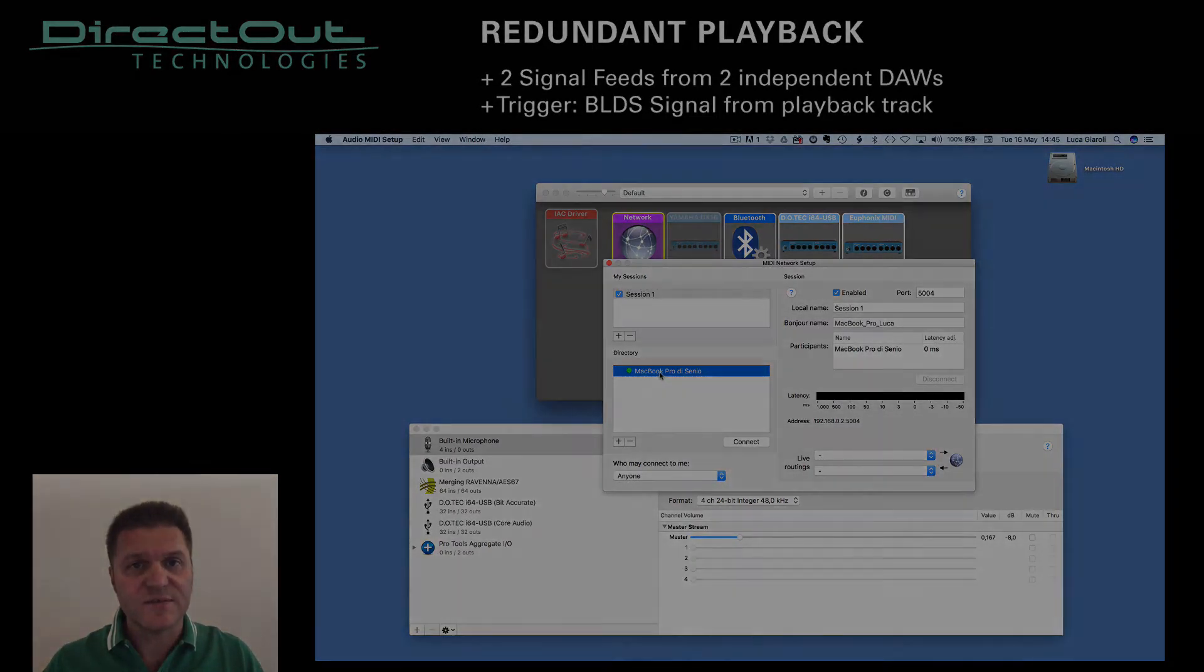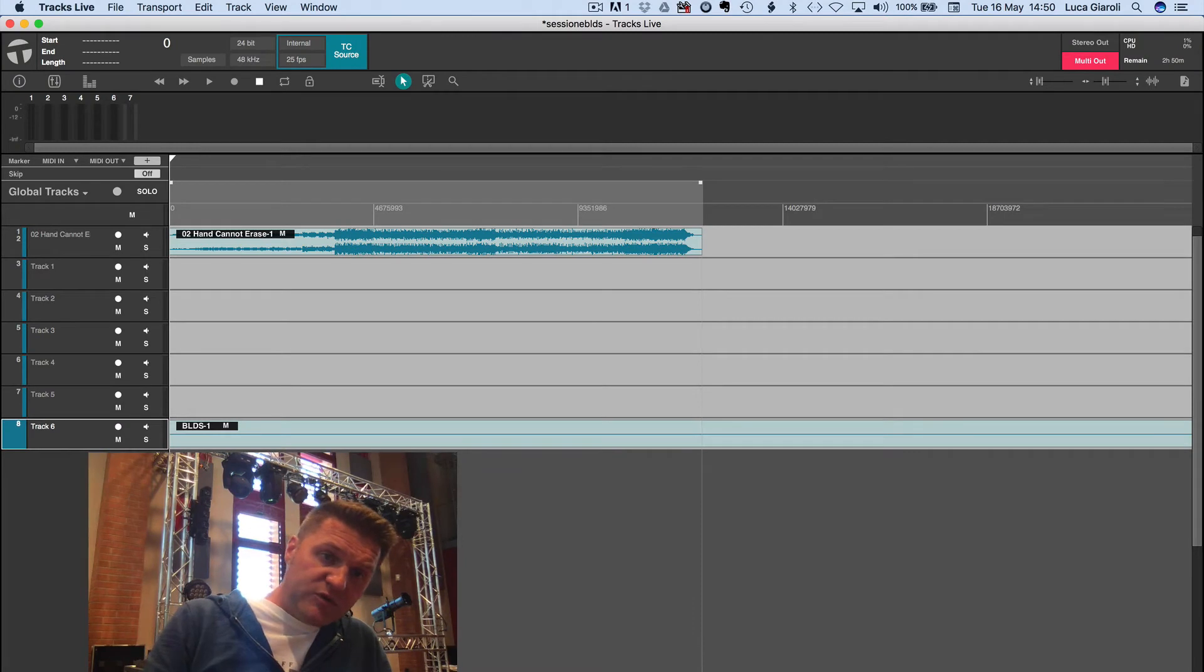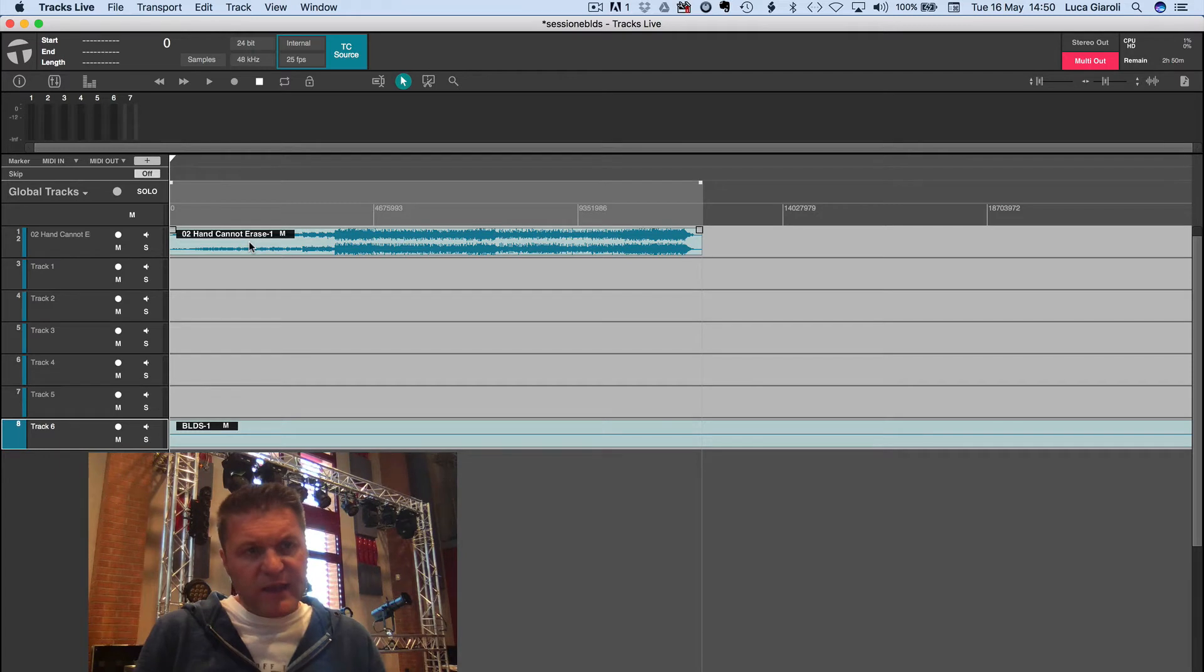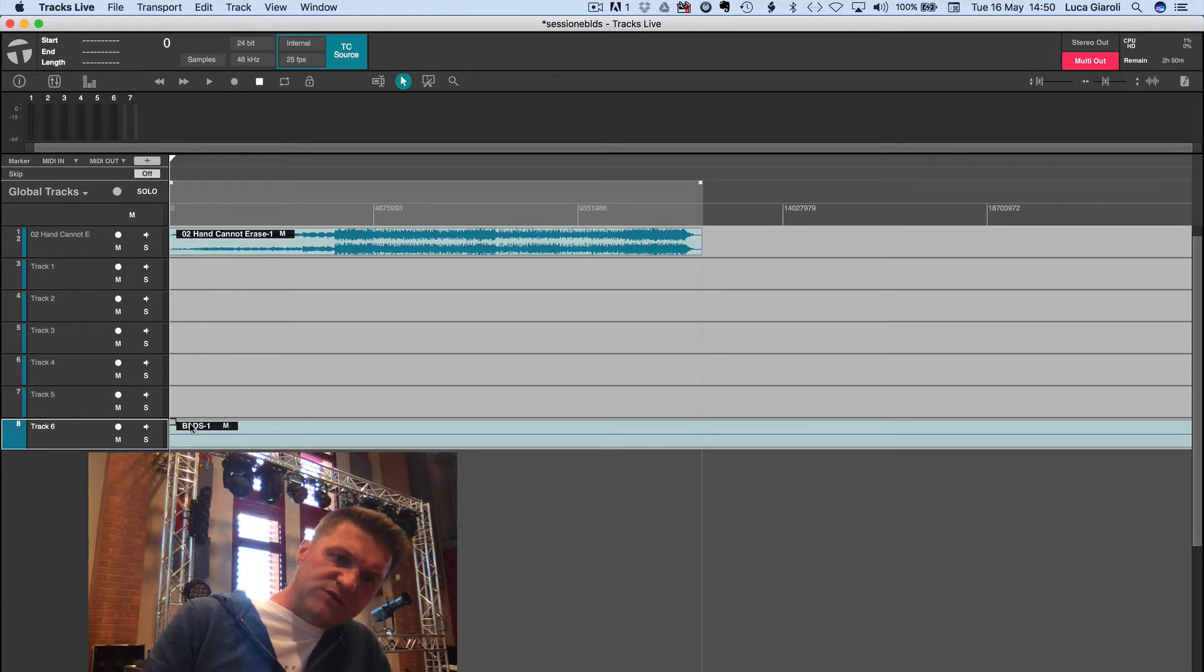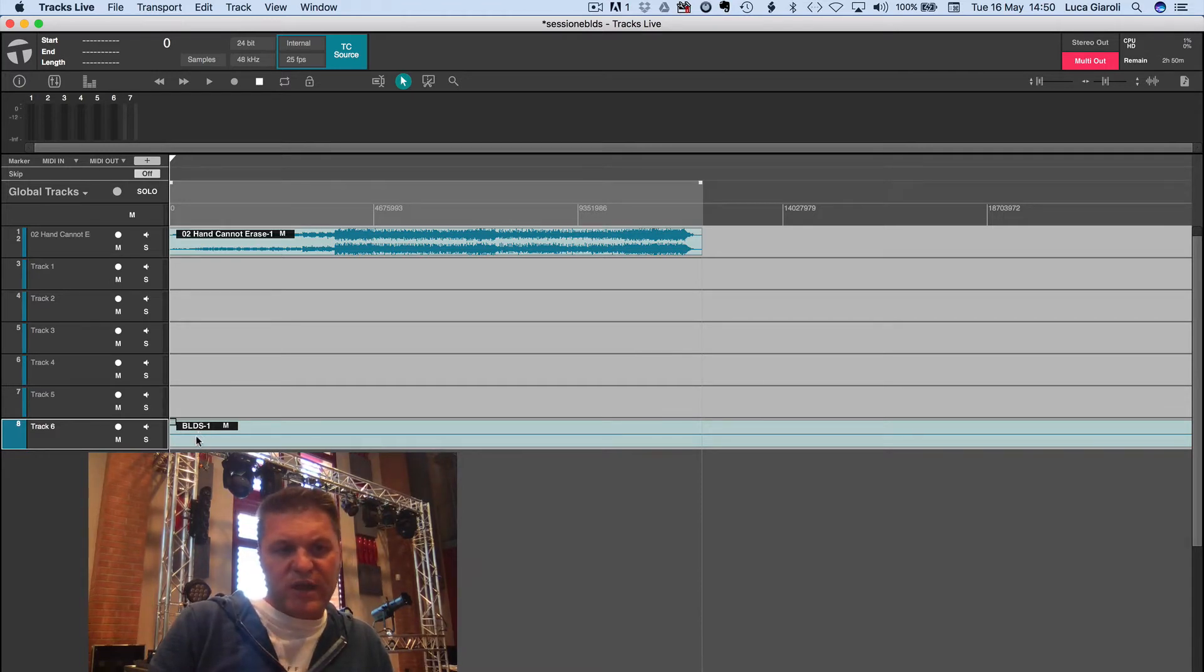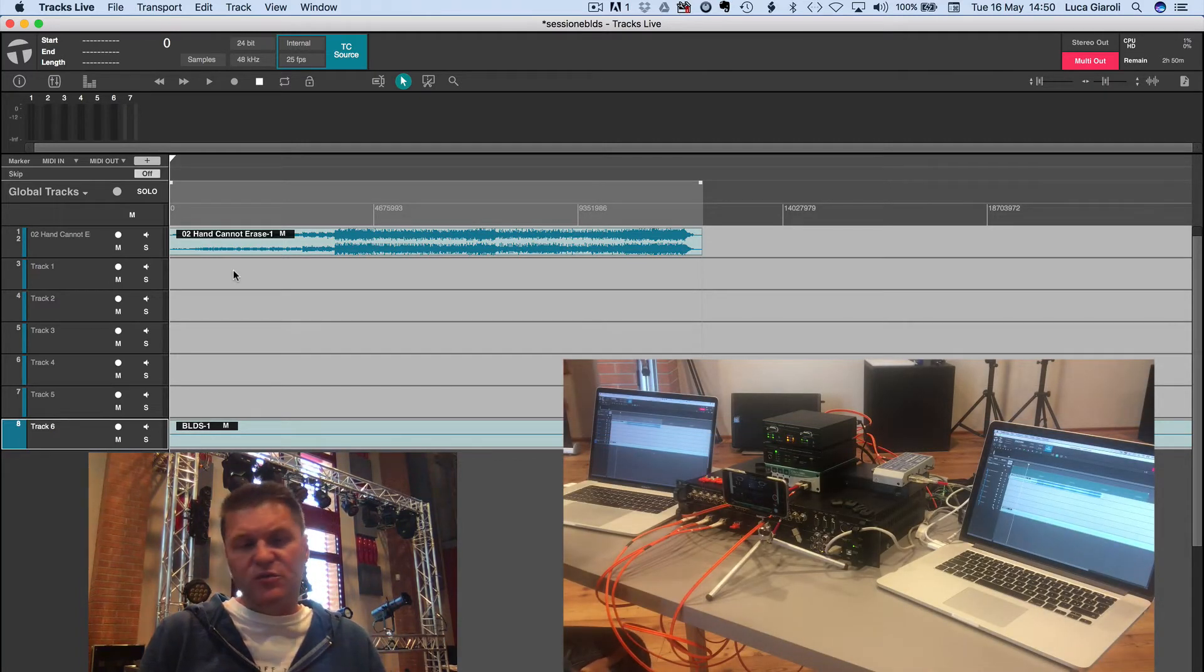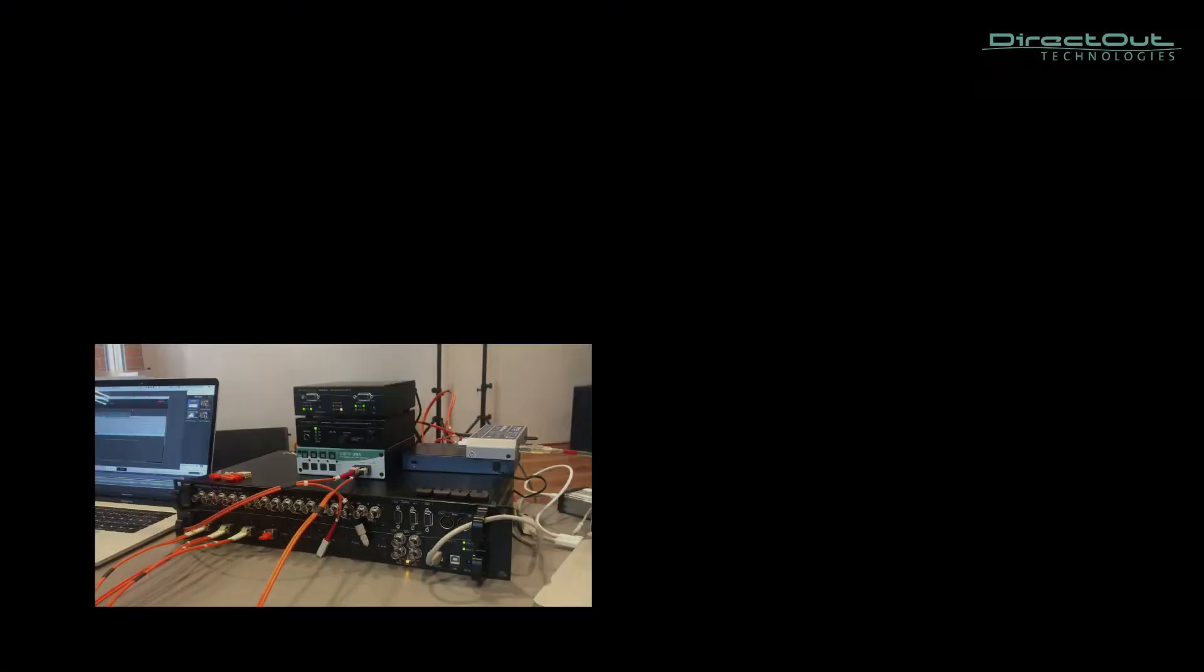Let's make the test. For our demo purposes, we just put on the first two tracks the stereo left and right pre-recorded materials of the song, and we left intentionally blank the tracks from 3 to 7, and we are just playing the BLDS on track number 8. Of course, we did exactly the same on another computer, having exactly the same session.